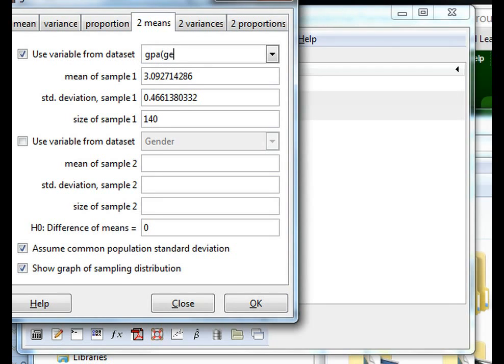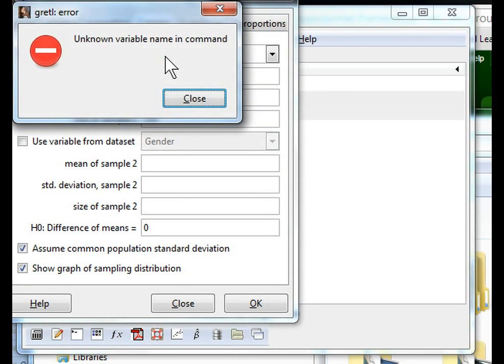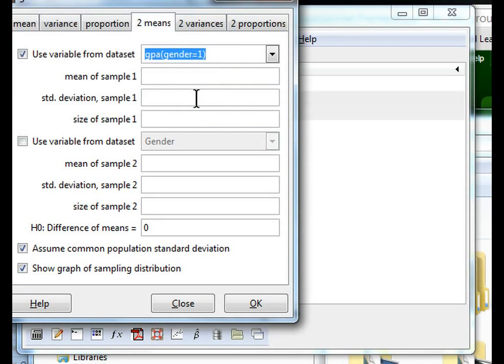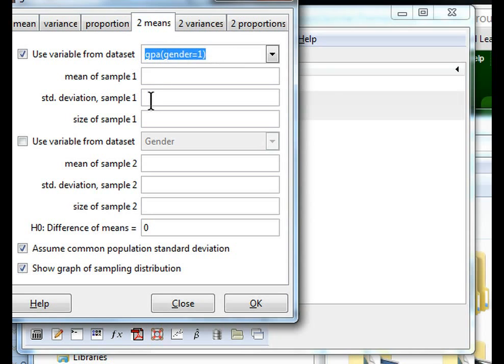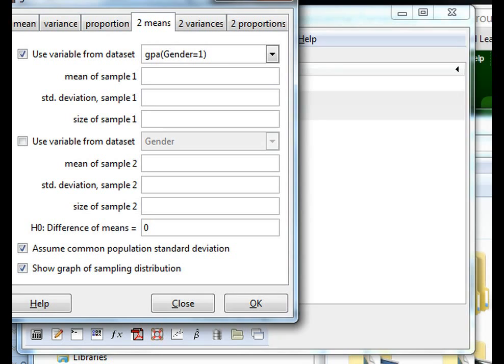Therefore we add gender equals 1 here and hit return and get an error message. Why is that? Gretl is case sensitive and you might remember gender was spelled with a capital G. So we change this to a capital G and hit return again.